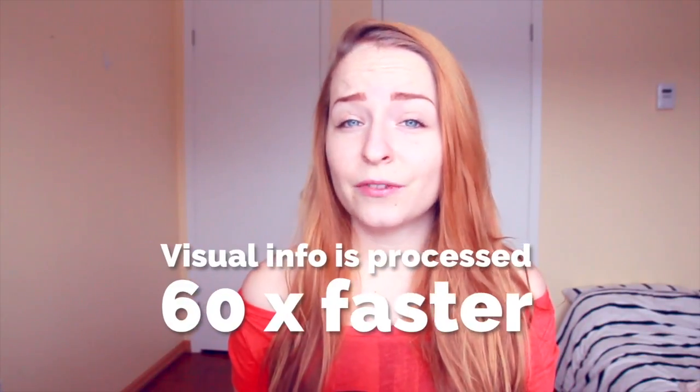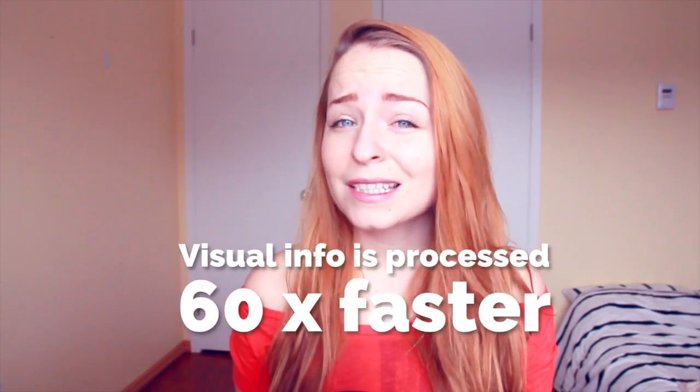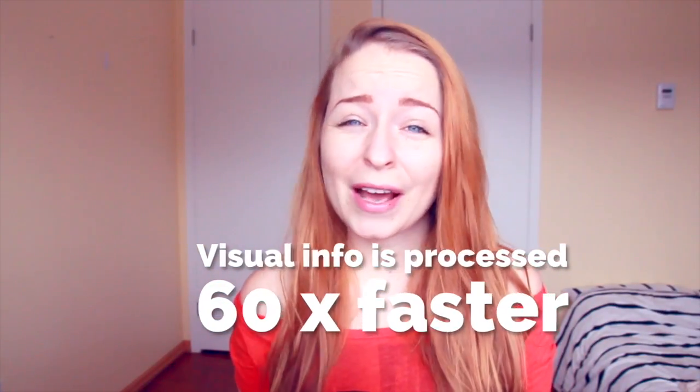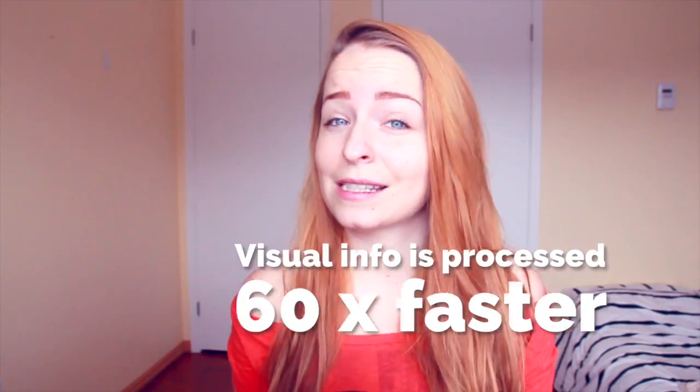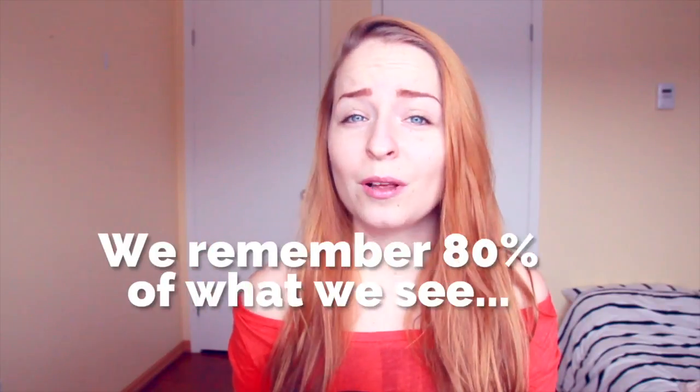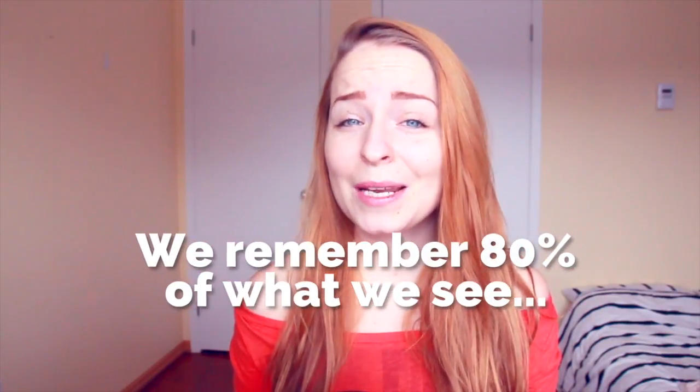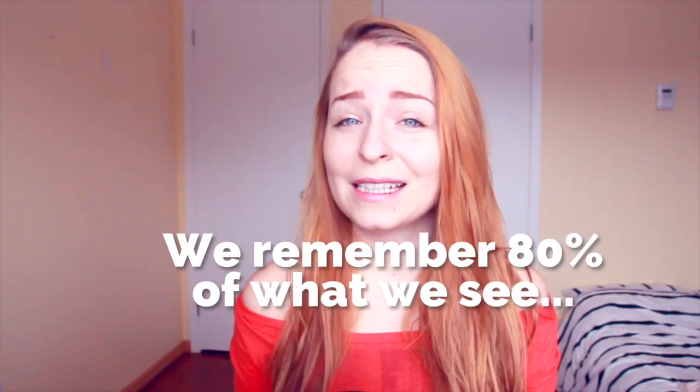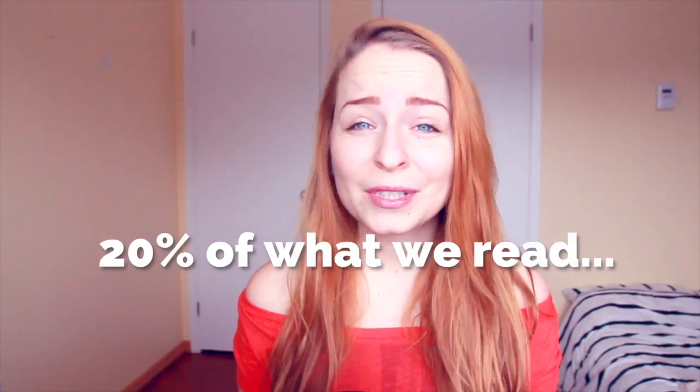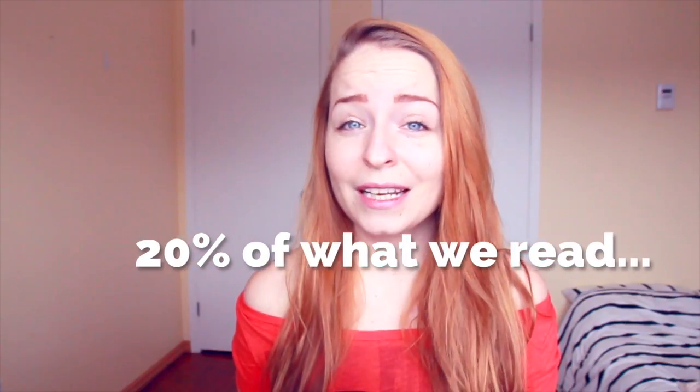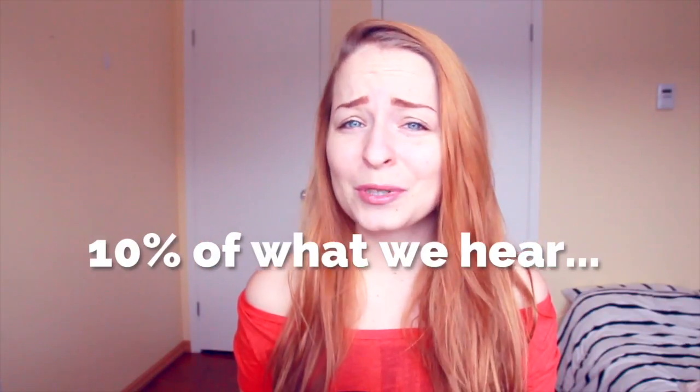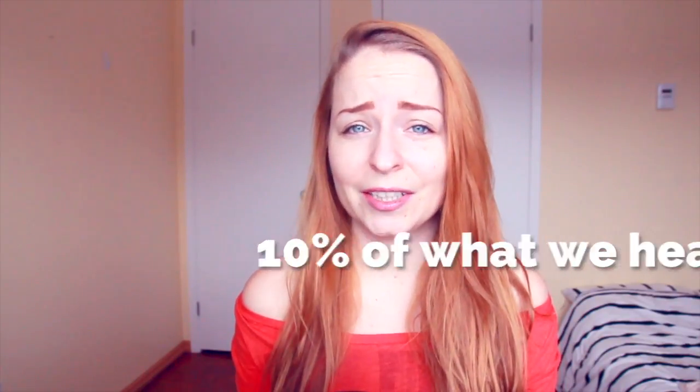Our brain processes visual information 60 times faster than it does text. People also remember 80% of what they see and do, only 20% of what they read, and then 10% of what they hear.